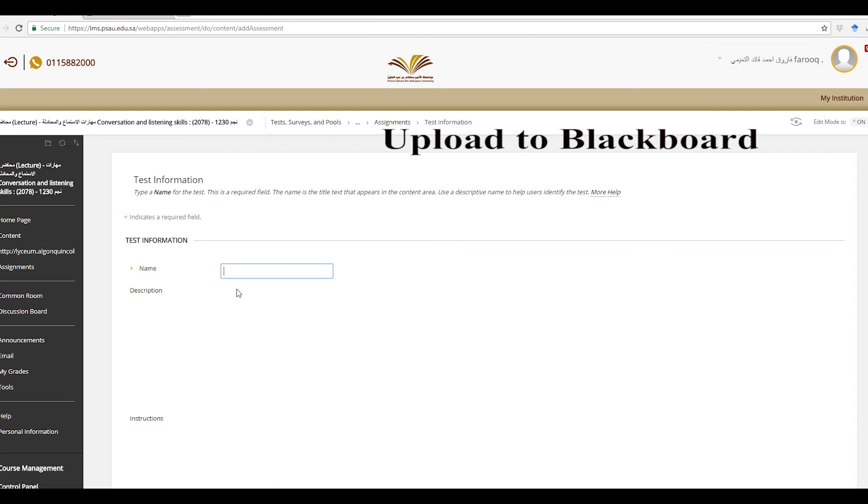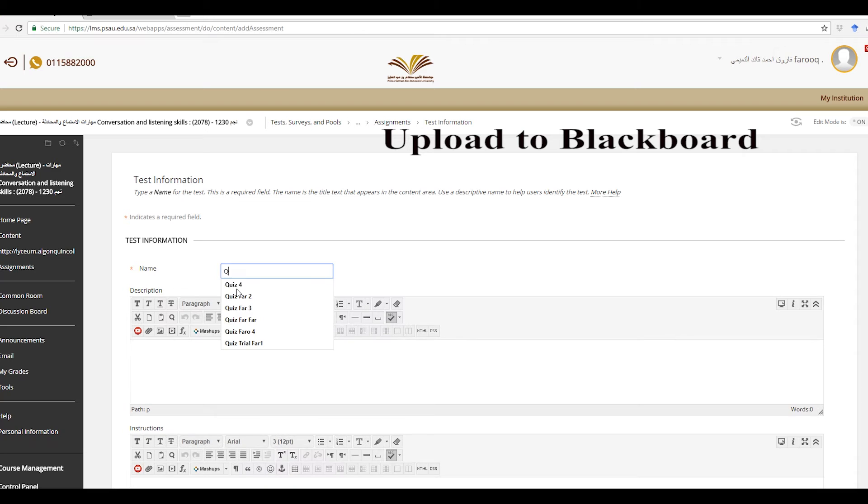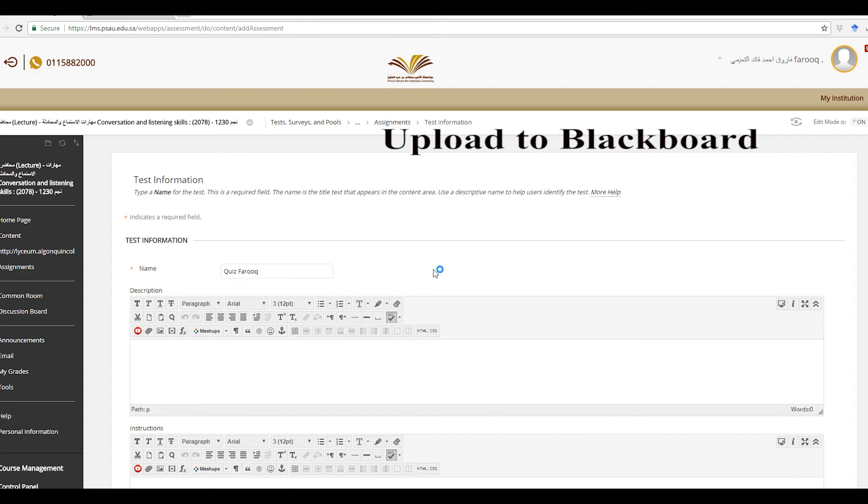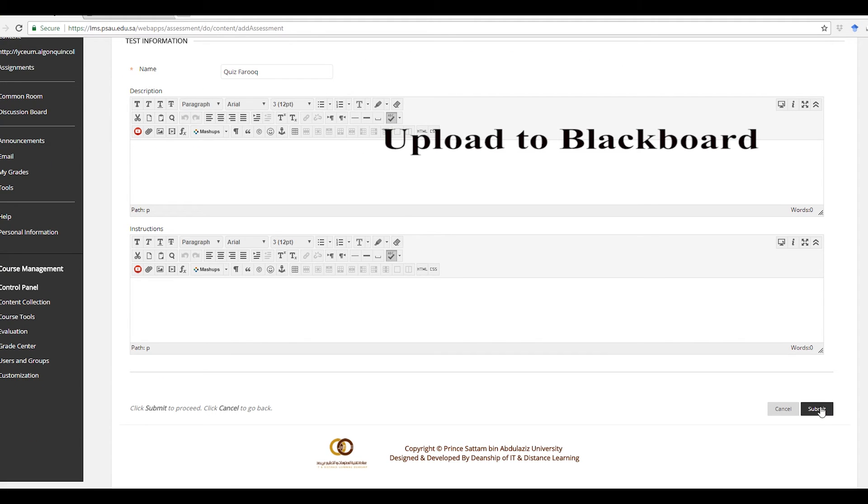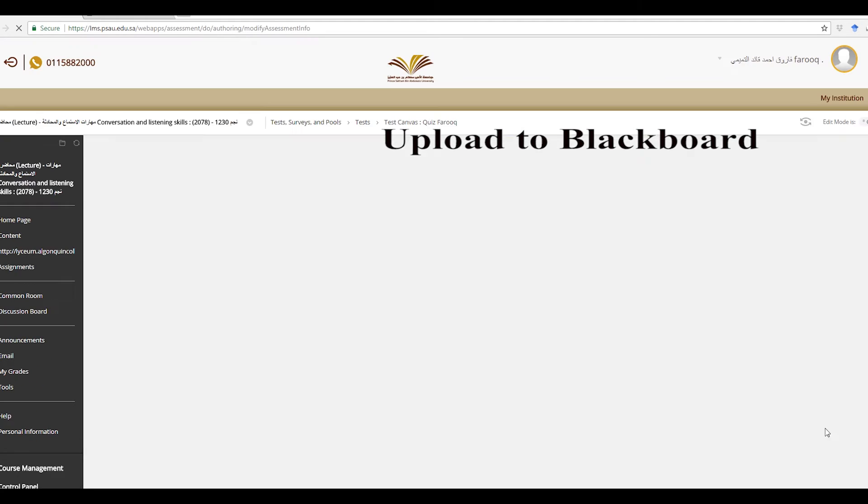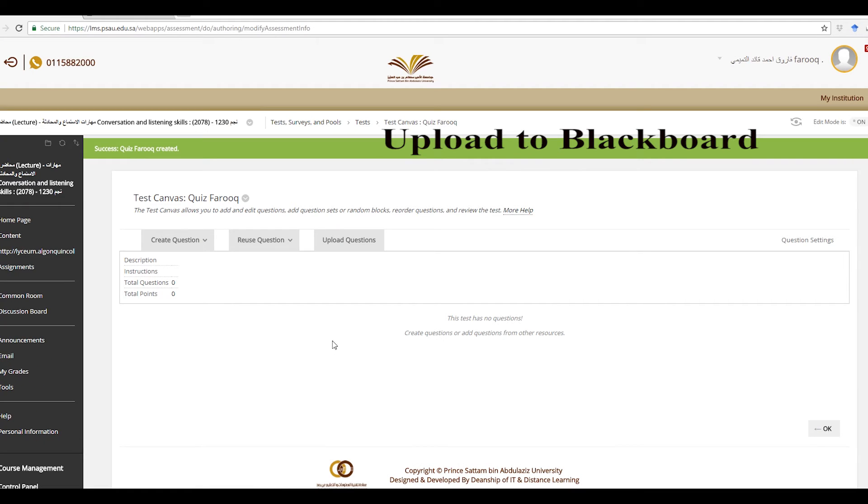Let's call that quiz. Go ahead and submit that.